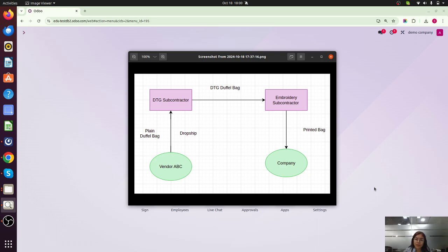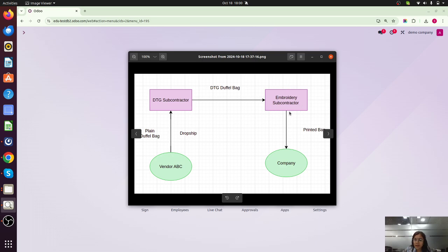Here the scenarios involve three elements: the duffel bag, the DTG subcontractor for DTG printing, and the embroidery subcontractor. We are purchasing the duffel bag from Vendor A. Vendor A will dropship that duffel bag to the DTG subcontractor, who will print the front side. That semi-finished product will then be forwarded to another subcontractor for embroidery. After all production is done, the product will be received in our warehouse. Two subcontractors and two subcontracting steps are involved in this process.